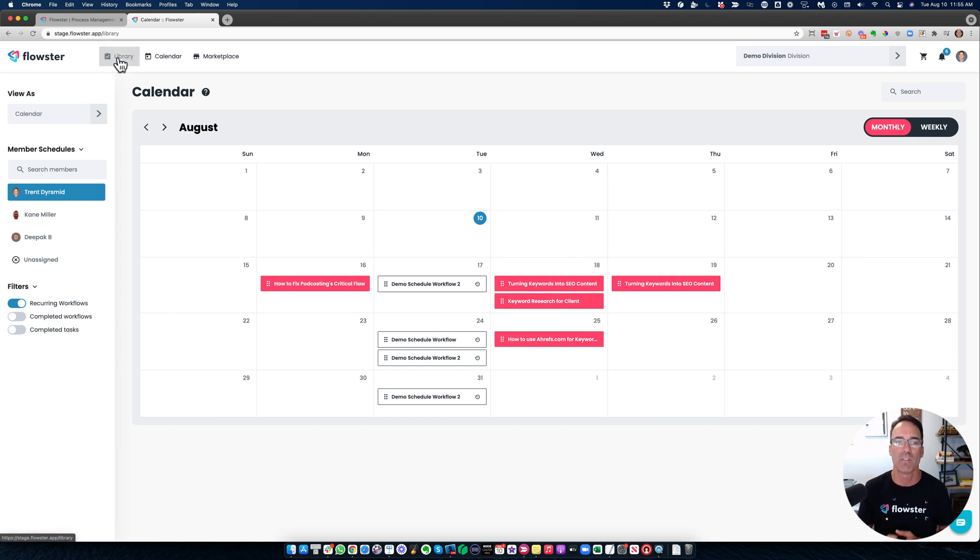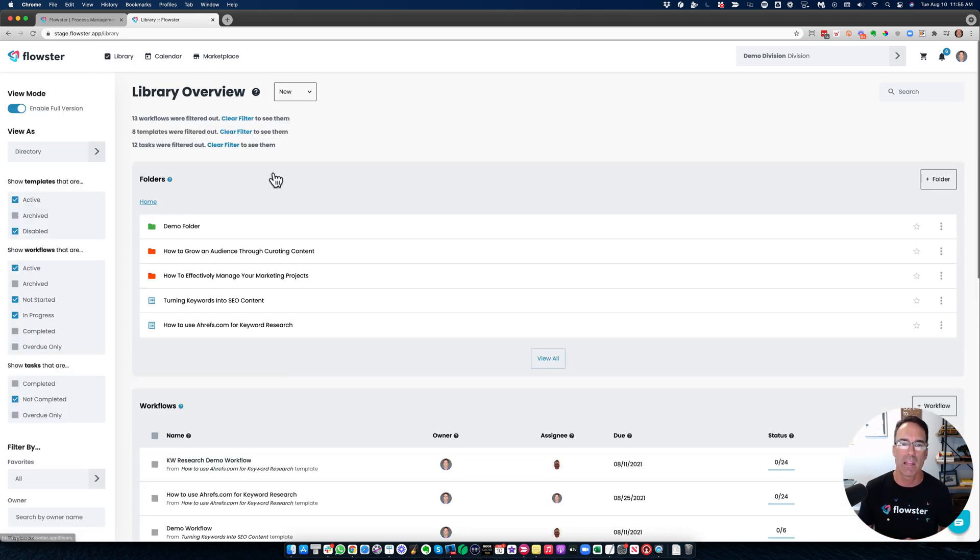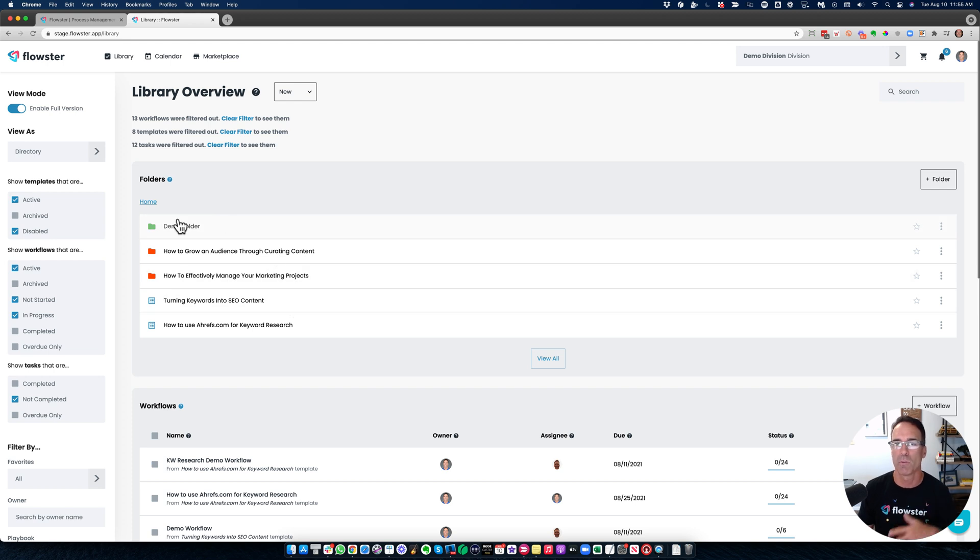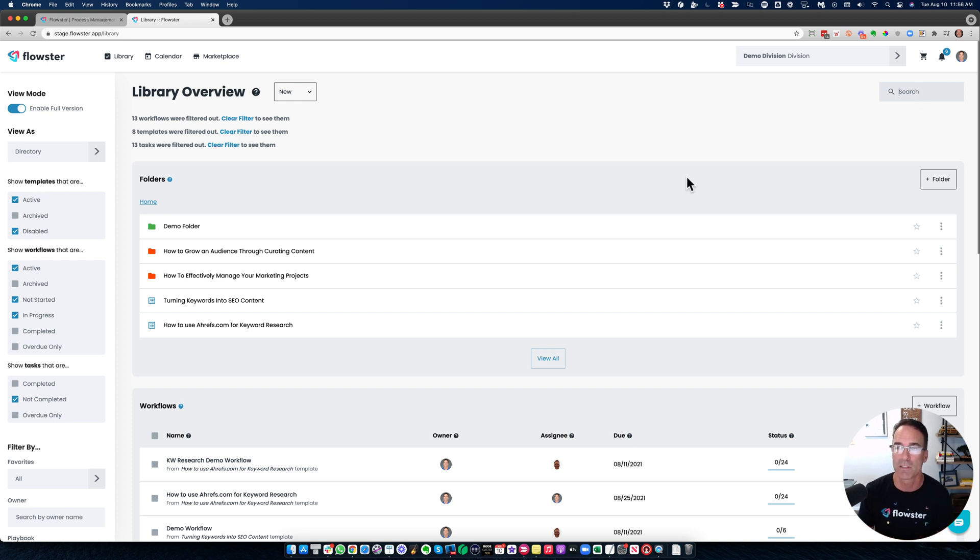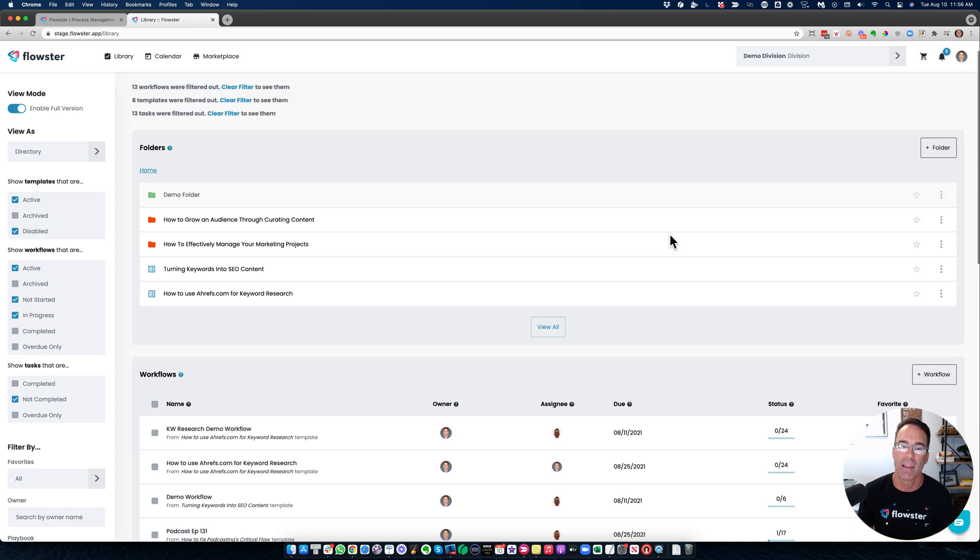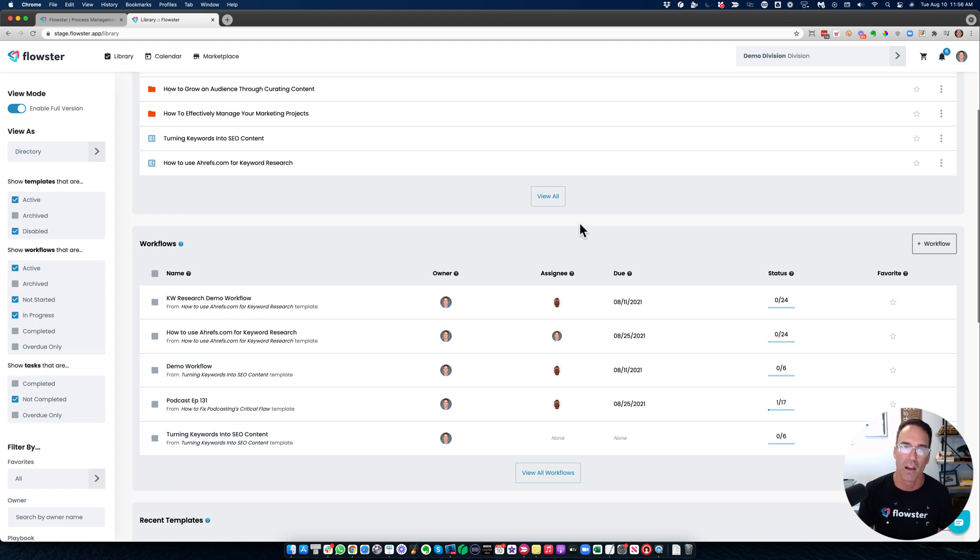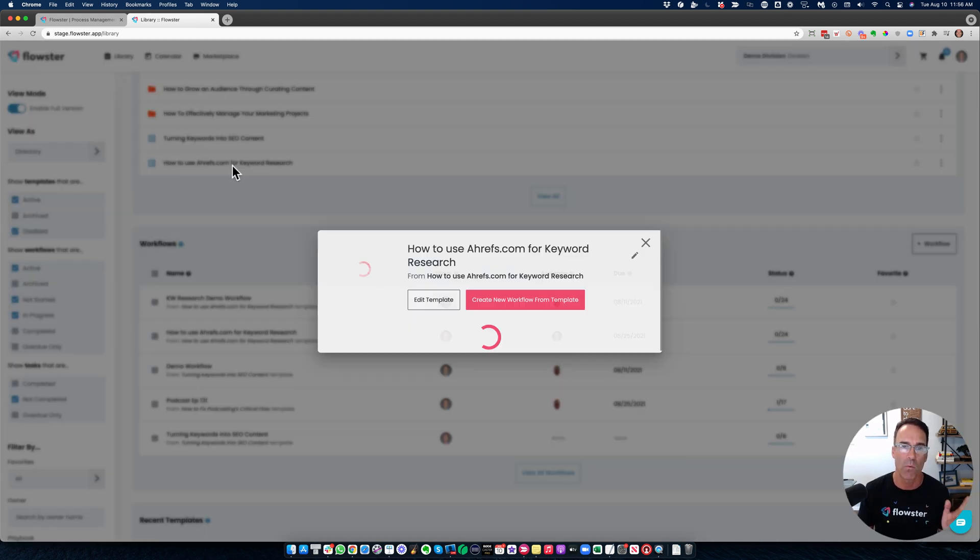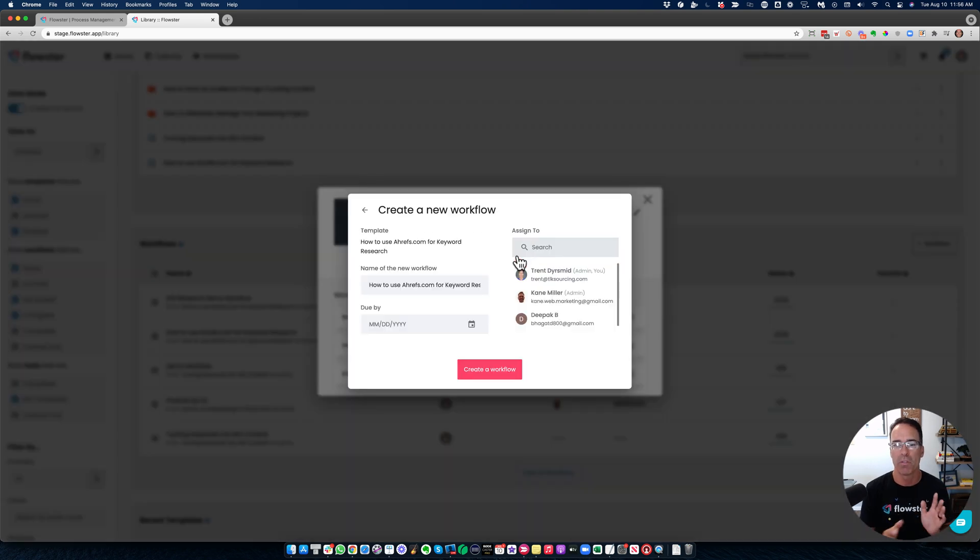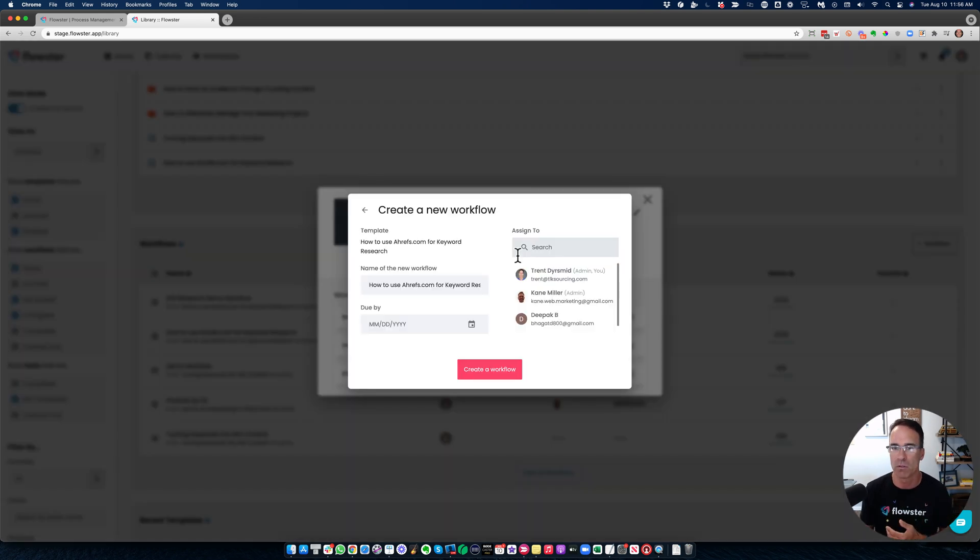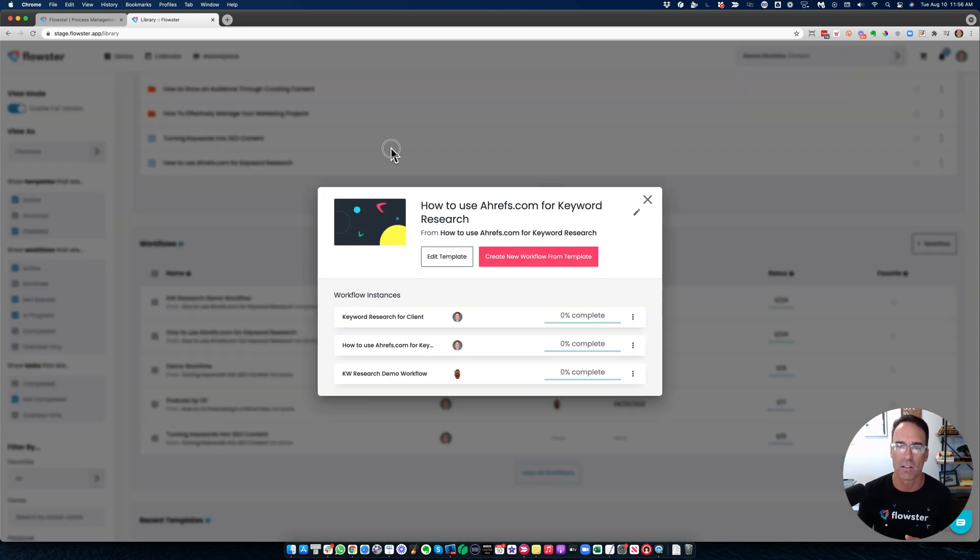And then you have the ability to have as many process templates as you would like. You can store them in folders, just like Google Drive. You can organize it however you would like. You can search for your process templates and then you can simply say, I want to now go ahead and run a workflow on this template. And I want that workflow to be assigned to so-and-so and due by so-and-so. A couple of clicks of the mouse and you are done.